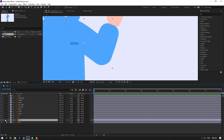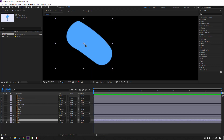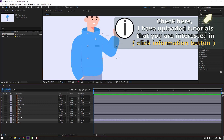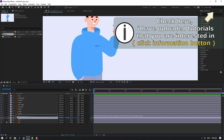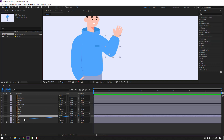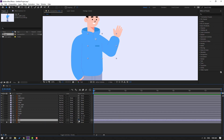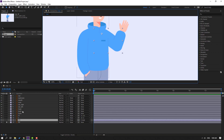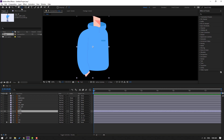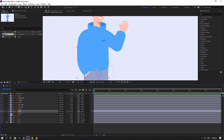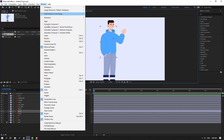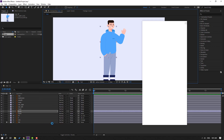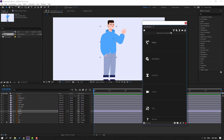Select layer 111, go to solo, and move the anchor point here, click selection tool, and turn off solo. Select layer 1 and parent it to layer 11. Select layer 11 and parent it to layer 111. Select layer 111 and parent it to the body. Select the body, go to solo, select pan behind, move the anchor point here, click selection tool, and turn off solo.